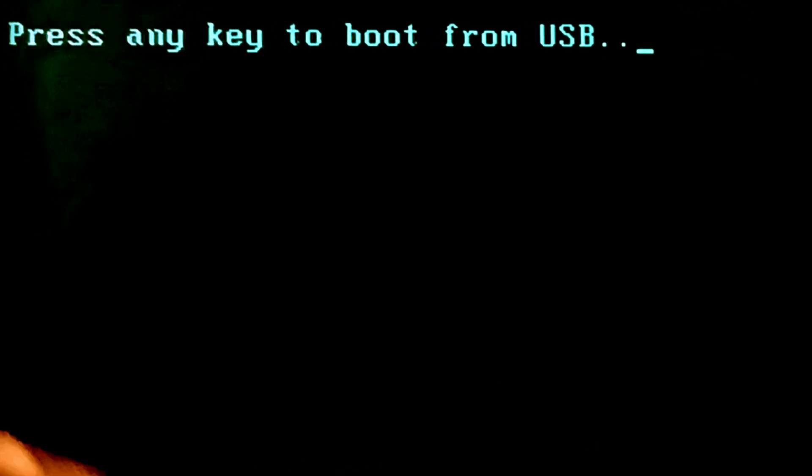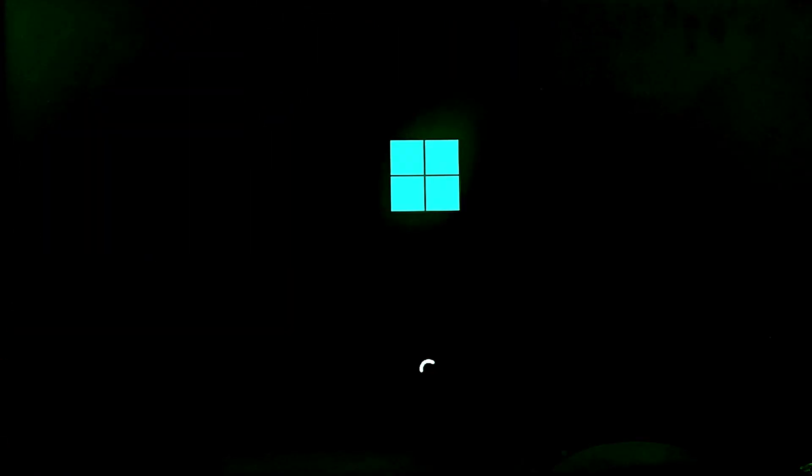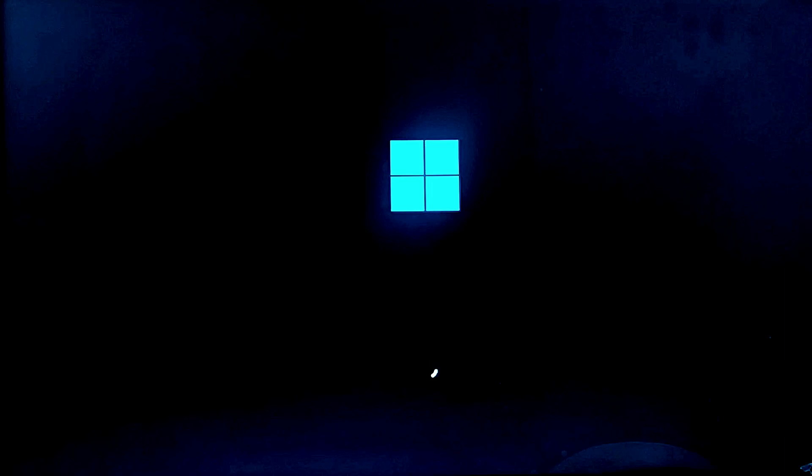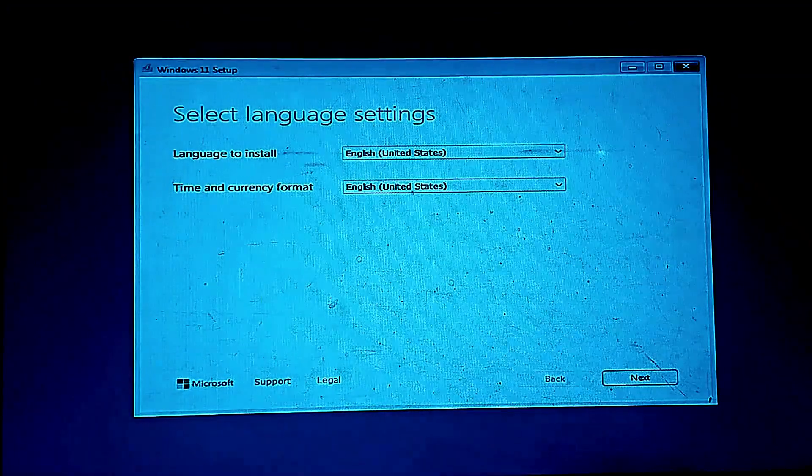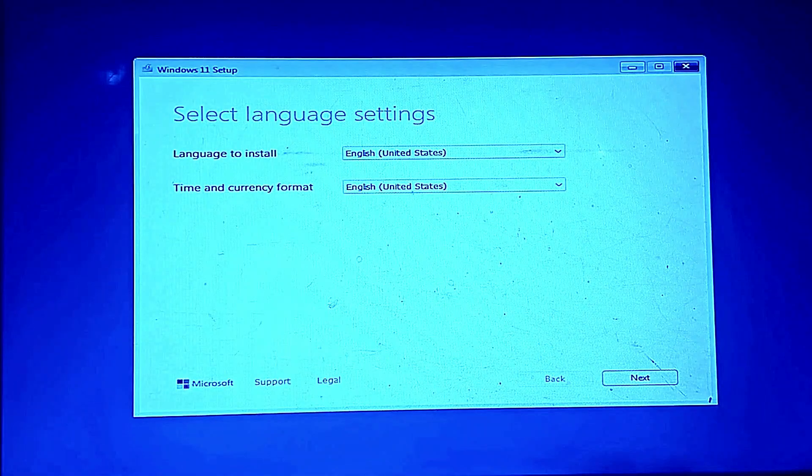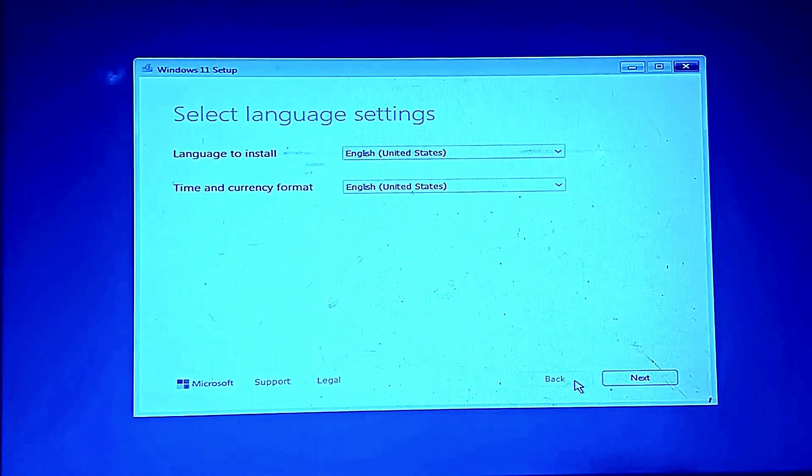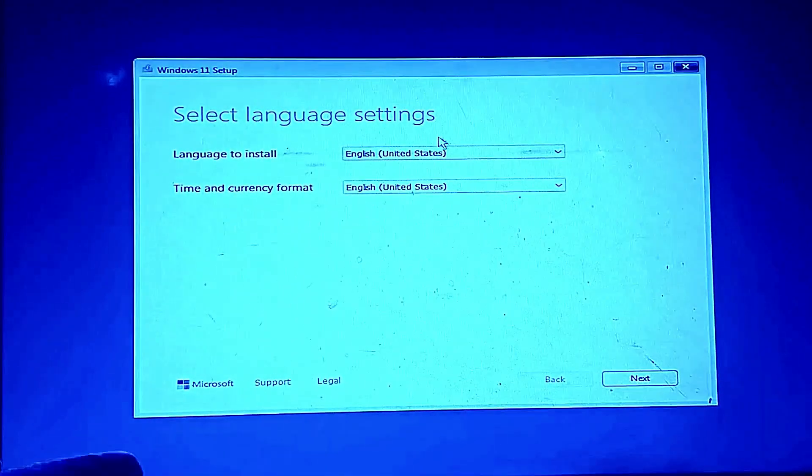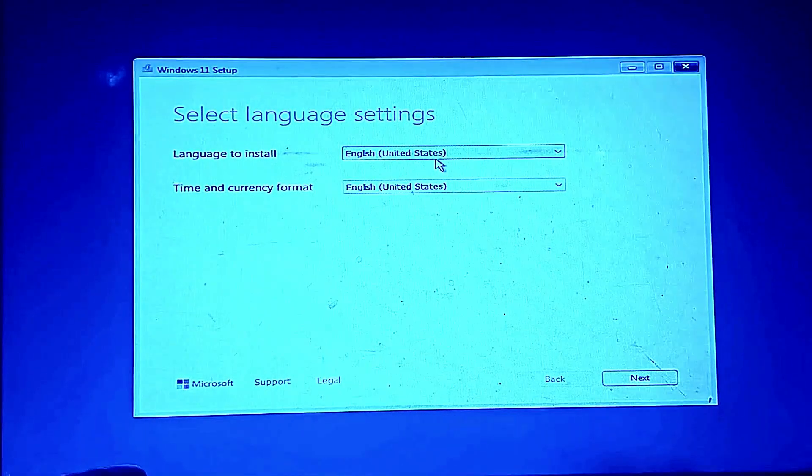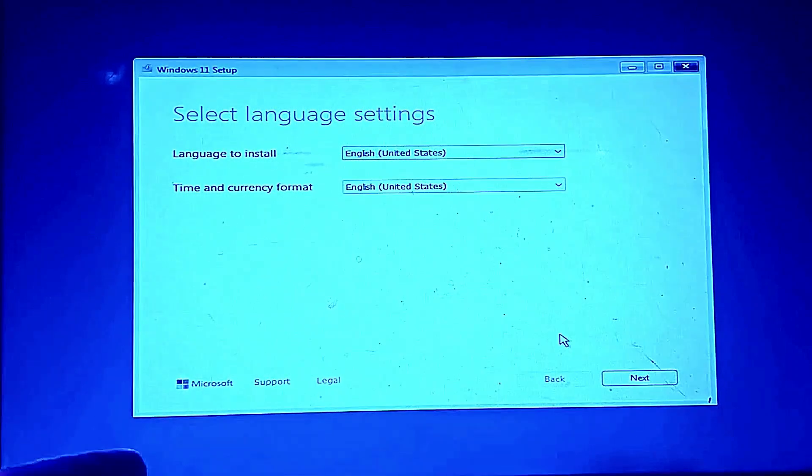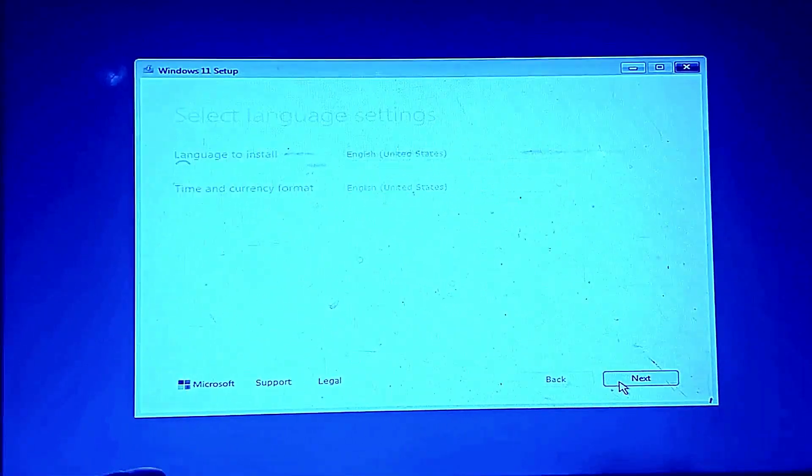Now the Windows setup will start. Press any key to boot. Set your language, time zone and keyboard layout. Then click next again.